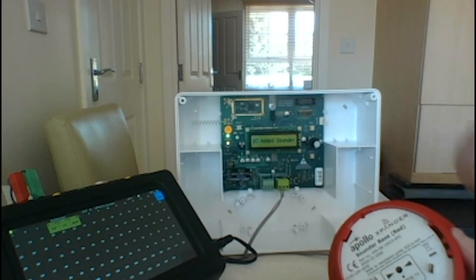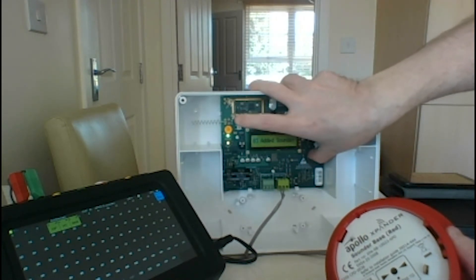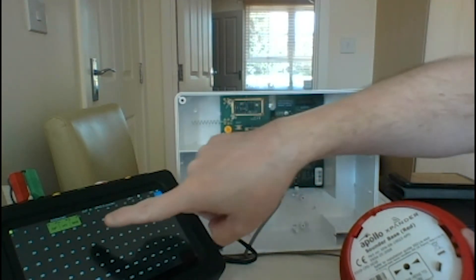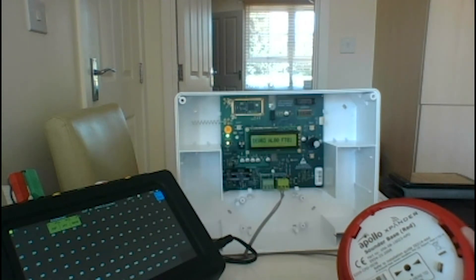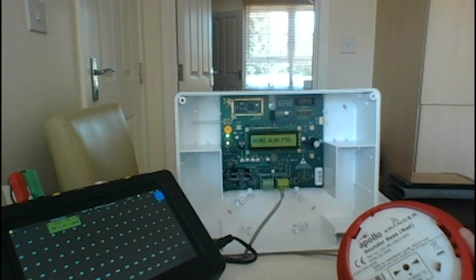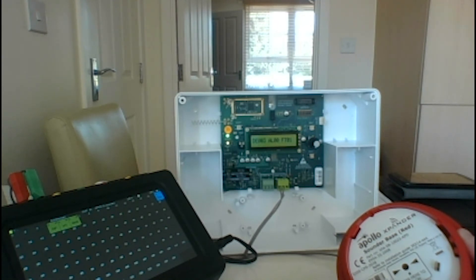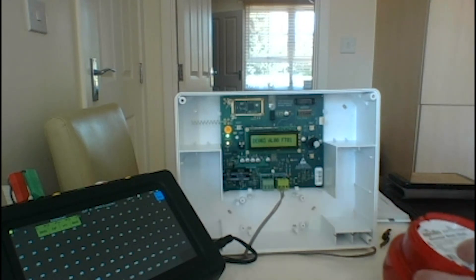While it's doing that, we can put the base cover back on. It says it's added the sounder, so we should see it come up on our diagnostic tool any moment. It should be address number three - there it is.